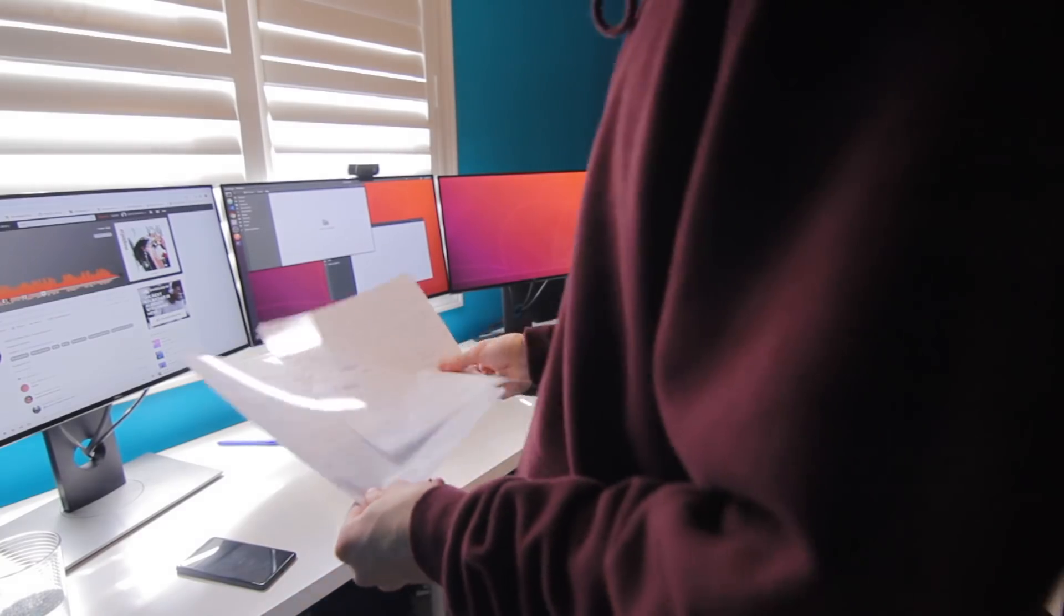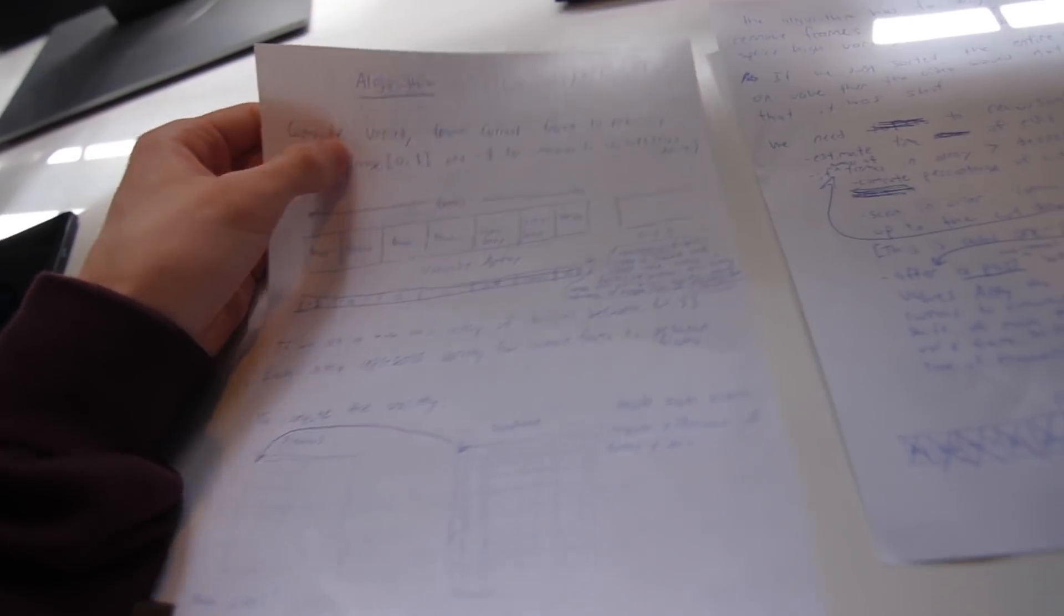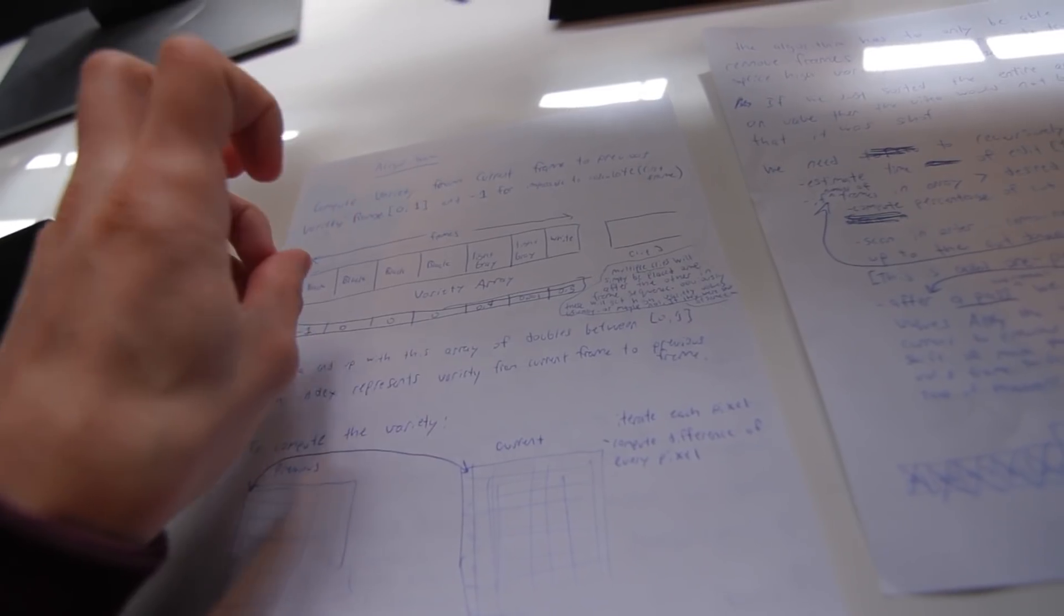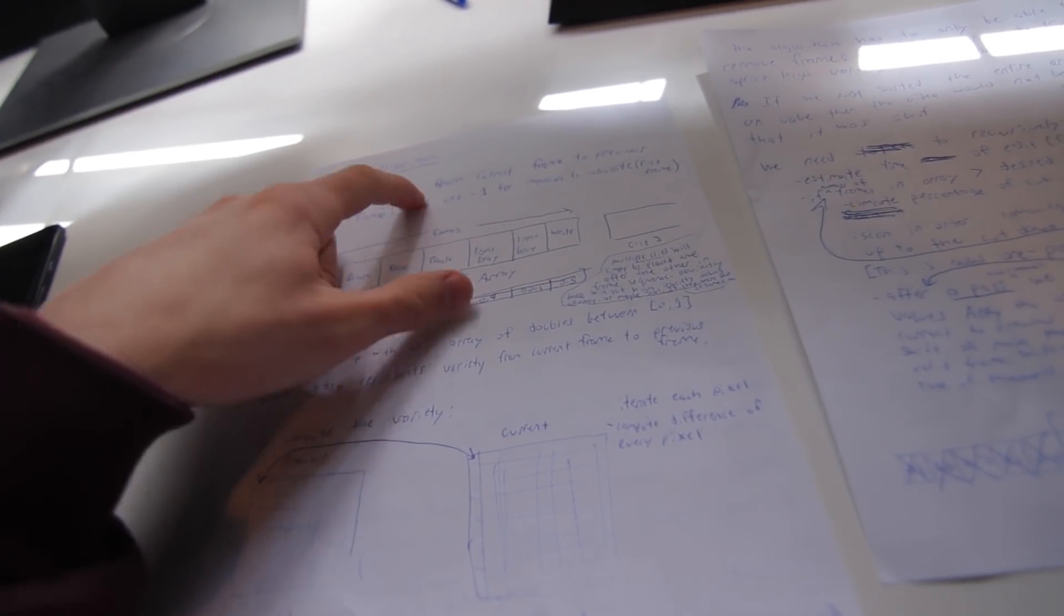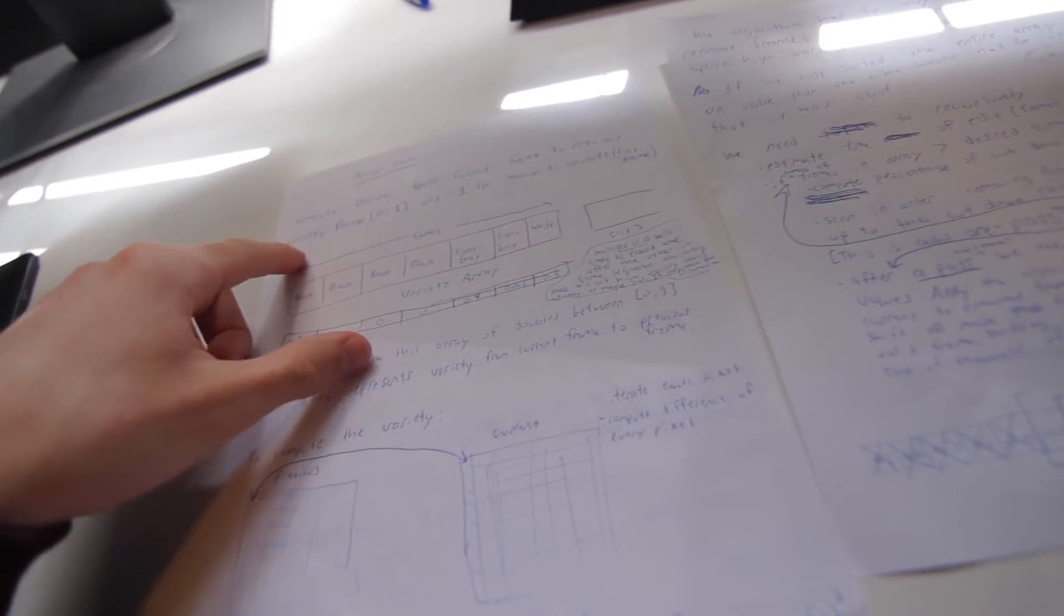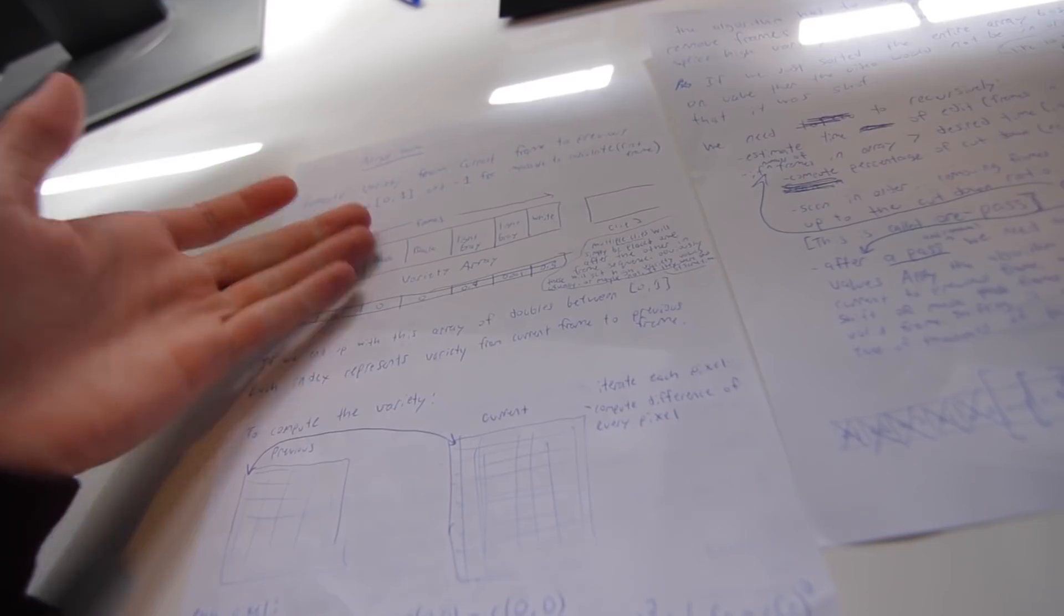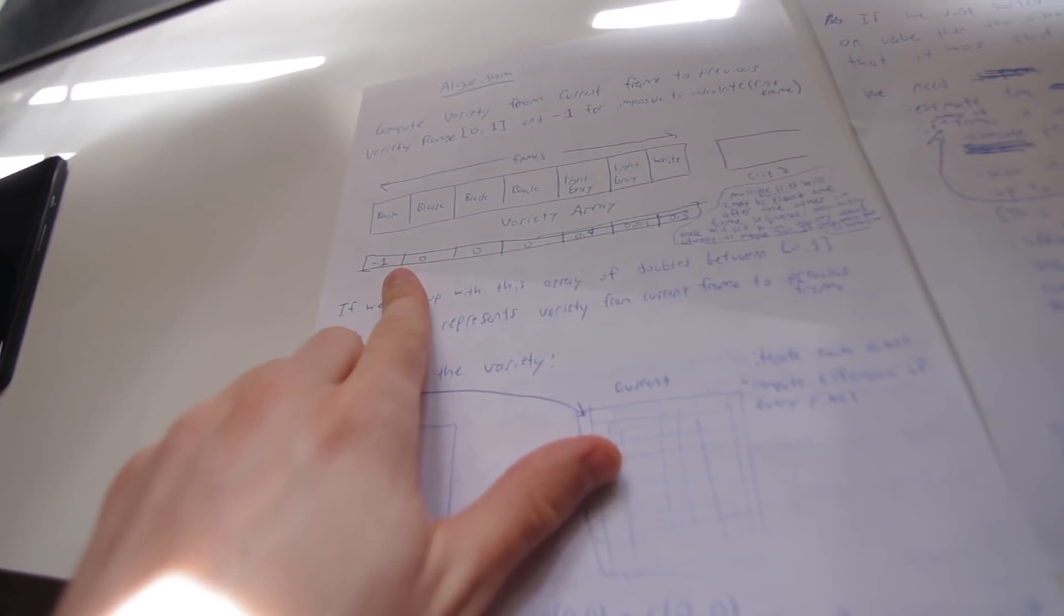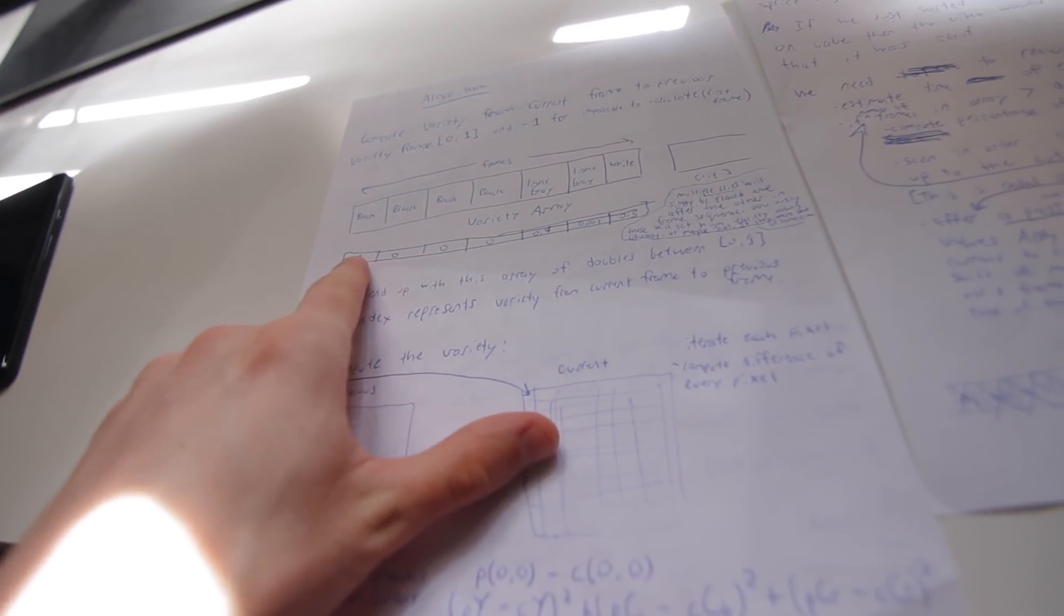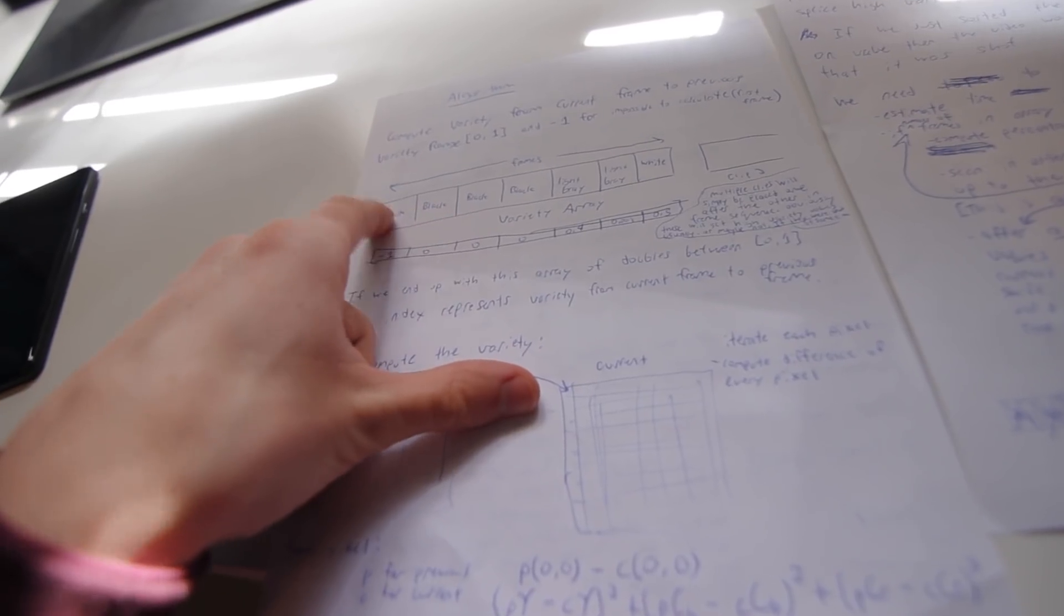I had this idea - this is super rough brainstorming, don't take this as fact - but let's compute the variety, the difference from the current frame to the previous frame. Imagine if we had an array that would tell us how different this frame is from the next frame.